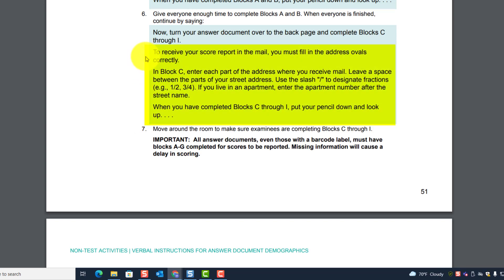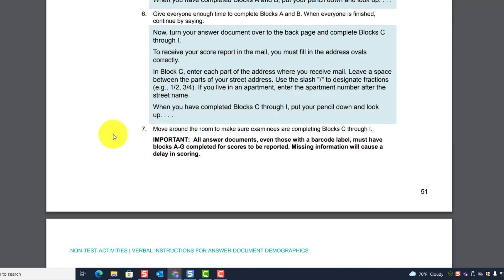To receive a score report in the mail, examinees must fill the address ovals correctly. In Block C, enter each part of the address where you receive mail, leaving a space between parts of your street address. Use the slash forward to designate fractions such as one half or three fourths. If you live in an apartment, enter the apartment number after the street name. When you have completed blocks C through I, put your pencil down and look up. Move around the room to make sure examinees are completing blocks C through I.